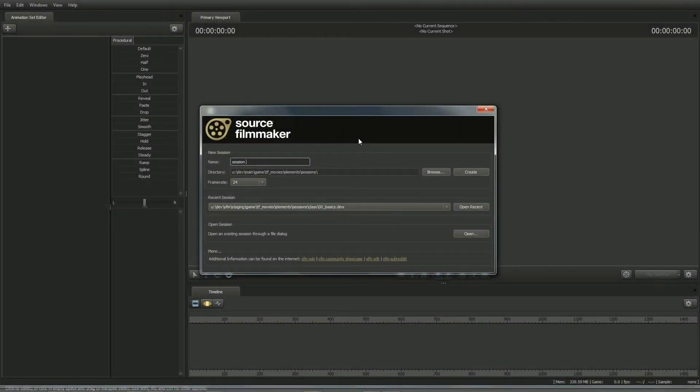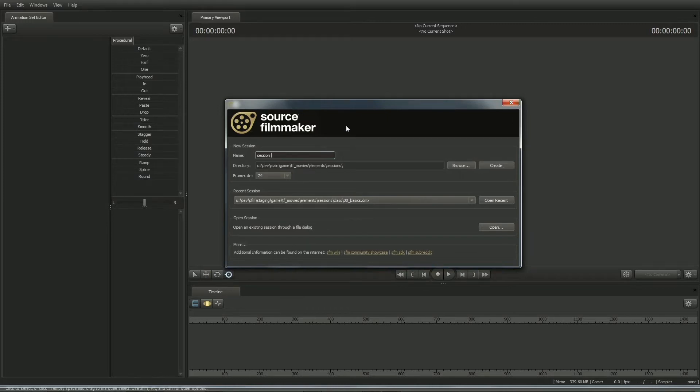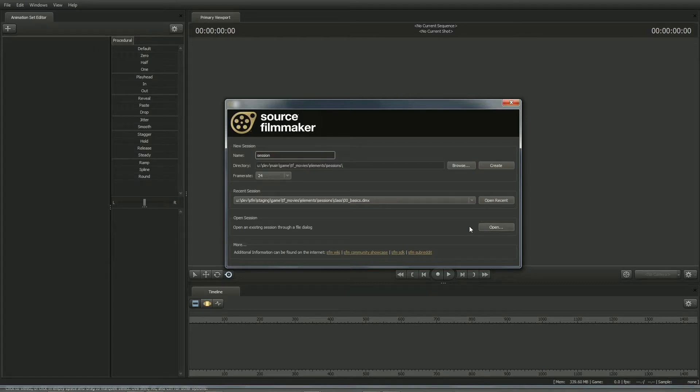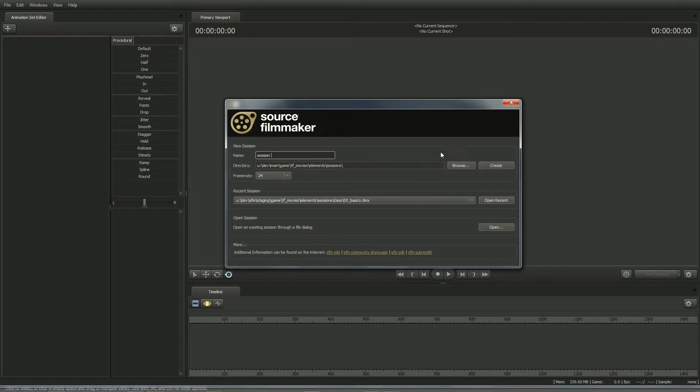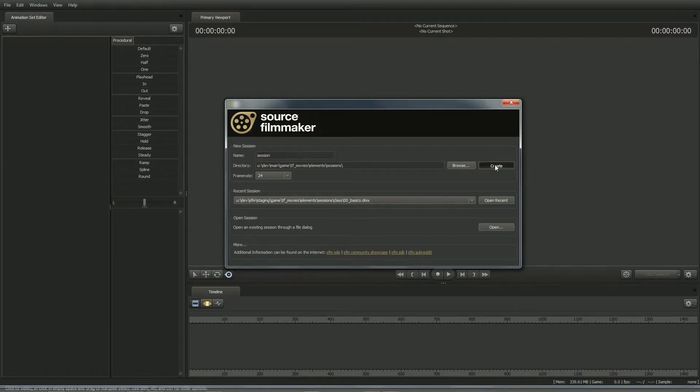The first time you launch the SFM, you're going to see a setup window. This allows you to open up a recent session, create a new session from scratch, or browse for an existing session from your hard drive. Each movie created in the SFM is stored inside these session files. So for this tutorial, let's go ahead and create a new session.